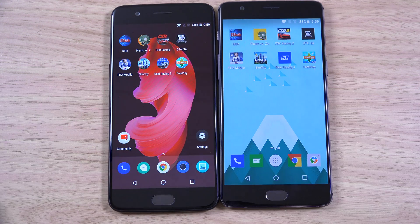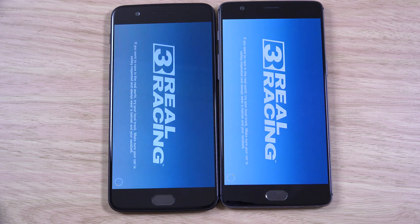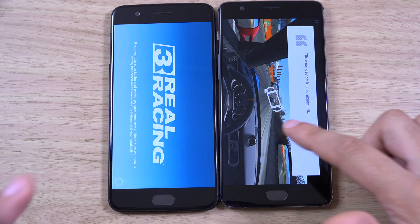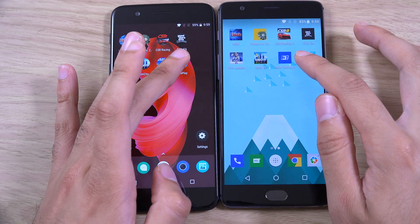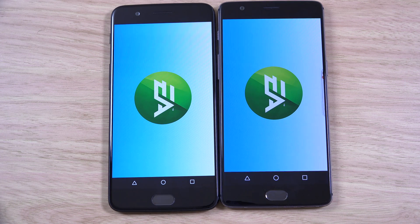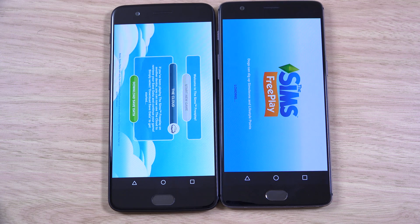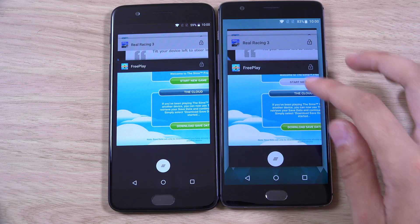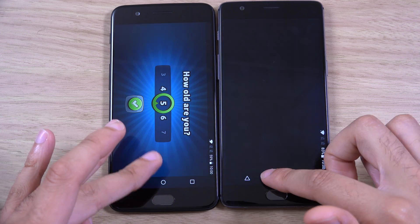We are coming to the end now, just two more. The 3T is actually ahead on this one, which is pretty amazing. And then the Sims. So that is all of them. I'm going to go back now and see how the multitasking is, and see if there's any difference here.